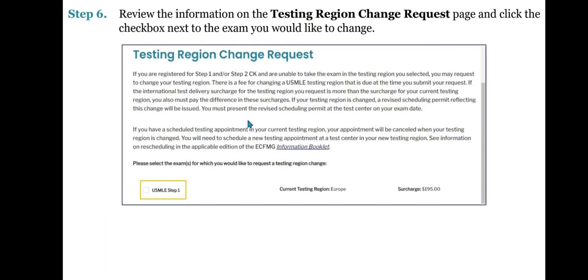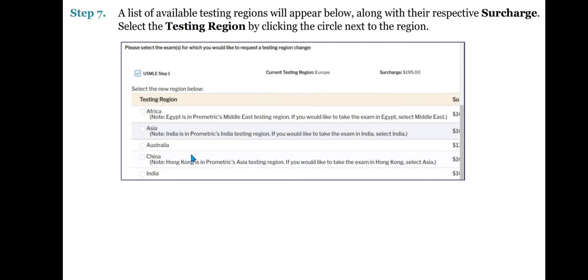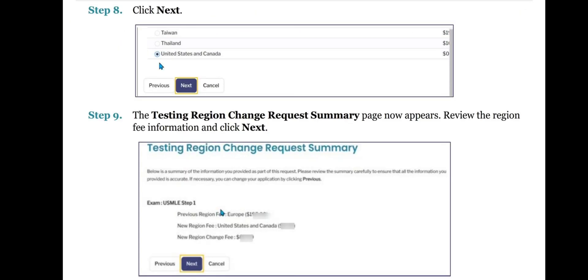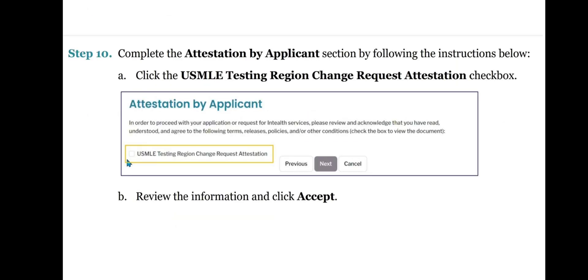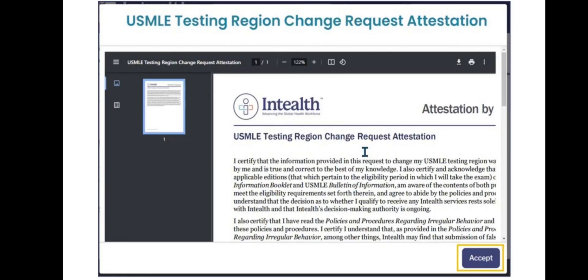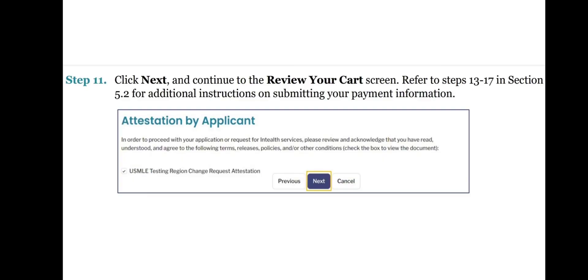This is how it will look like. Step 6: Review the information on the Testing Region Change Request page and click the checkbox next to the exam you would like to change. Step 7: A list of available testing regions will appear below along with their respective surcharge. Select the testing region by clicking the circle next to the region. Step 8: Click Next. Step 9: The Testing Region Change Request Summary page now appears. Review the region fee information and click Next. Step 10: Complete the attestation by applicant section — click the USMLE Testing Region Change Request Attestation checkbox, review the information, and click Accept. Step 11: Click Next and continue to the Review Your Cart section. Refer to steps 13 to 17 in section 5.2 for additional instructions on submitting your payment information.